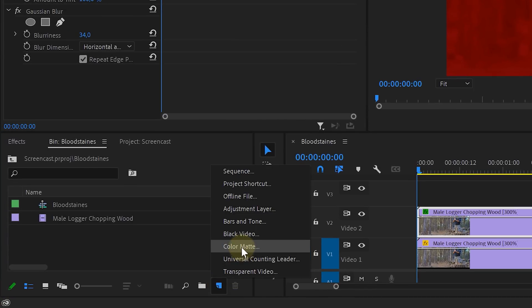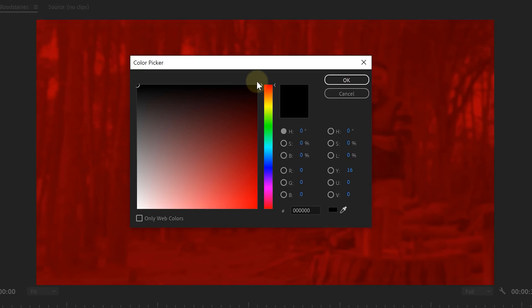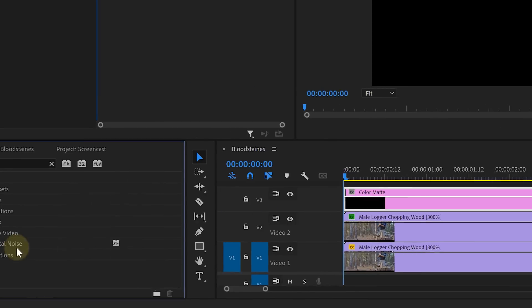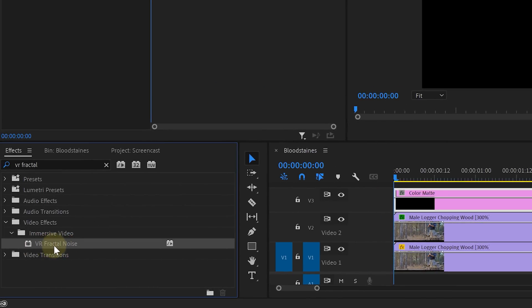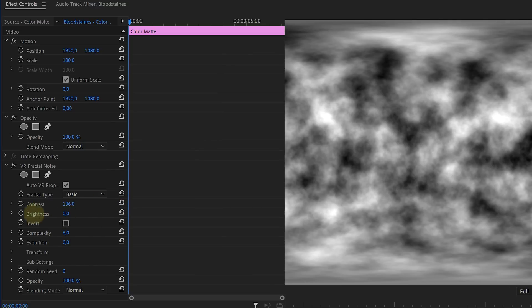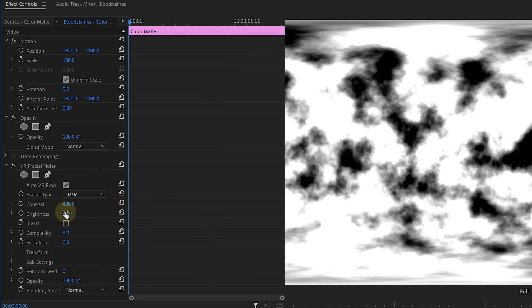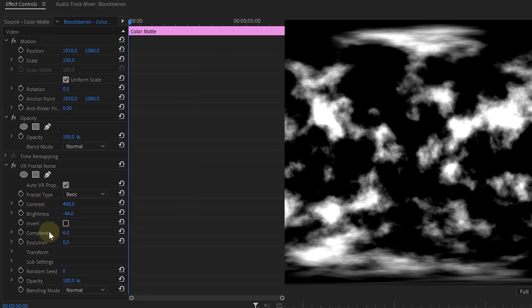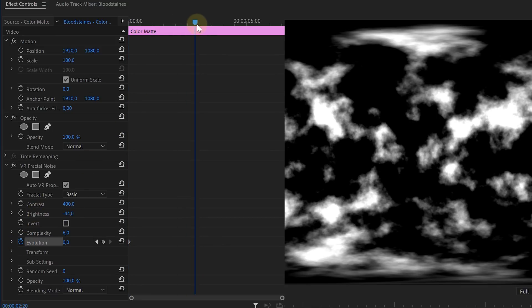Next, click the New Item button in the project window and choose Color Matte — it doesn't matter what color you choose. Drag it above your clips in the timeline. On this color matte, we're going to apply the VR Fractal Noise effect. Play around with the contrast and brightness so that you get white stains — these represent the blood. If you want the blood to drip off the lens a little, enable animation for the Evolution property, go forward in time, and change that value to around 50 degrees.